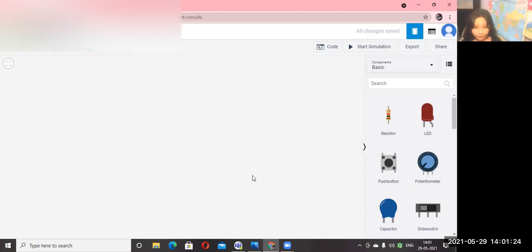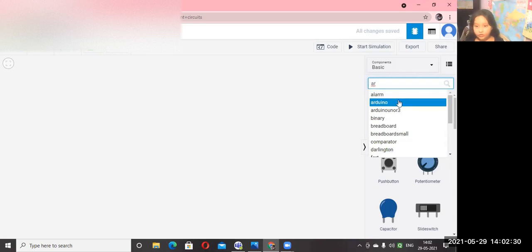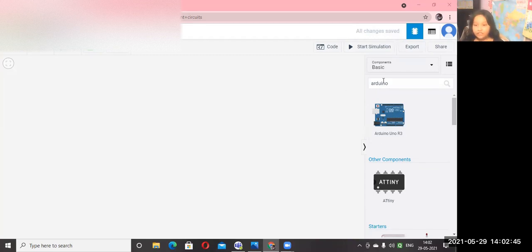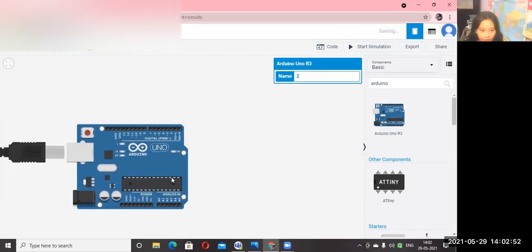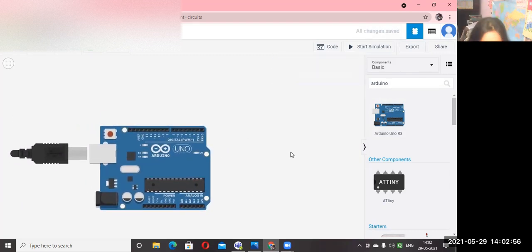There is an option to search for Arduino. Search for Arduino, then click on it and drag and drop it onto the workspace.